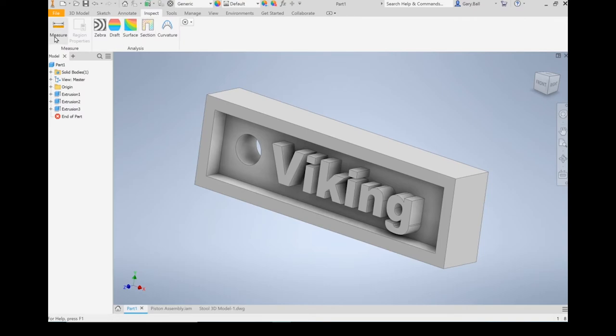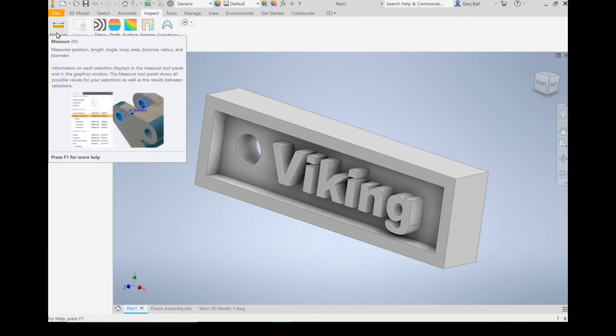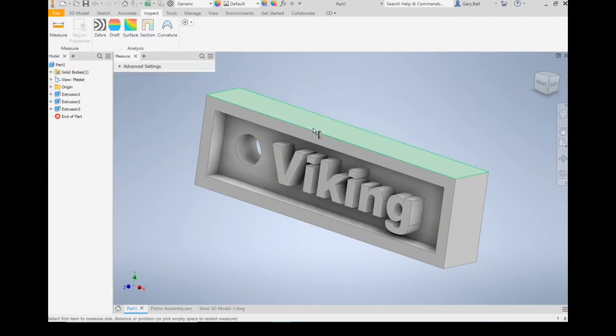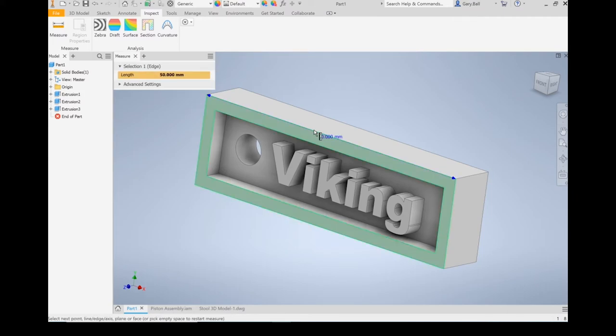The part that's important here is if you need to take a measurement of something, click on the Measure. It gives you some options for measuring parts of your shape. You can measure the length of a part. That's a 50-millimeter part right there. That's a useful tool.